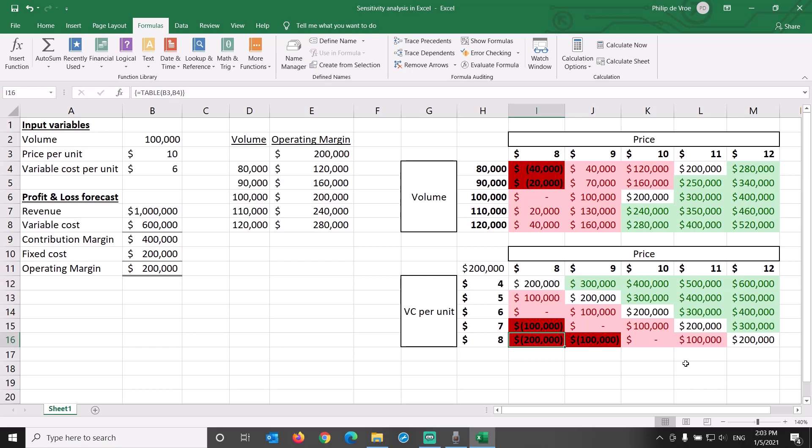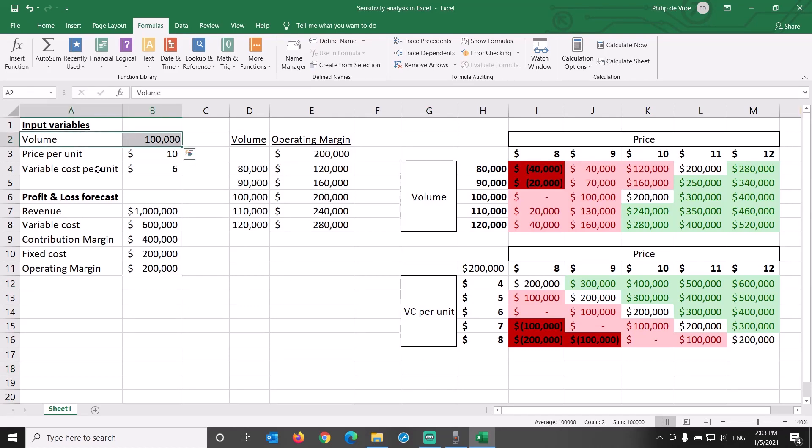We could insert a third data table to perform a sensitivity analysis of input variables of volume and variable cost per unit on operating margin. This might provide additional insights.